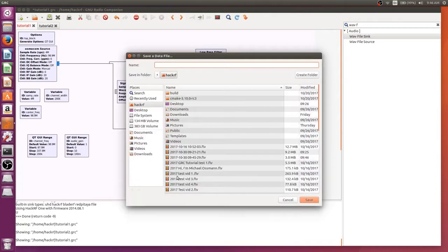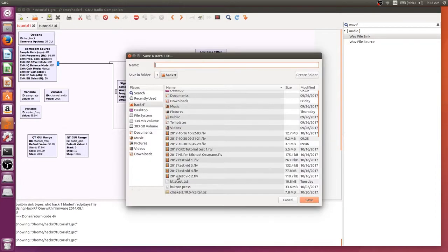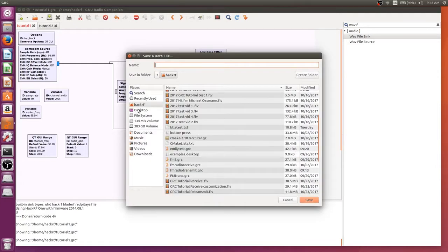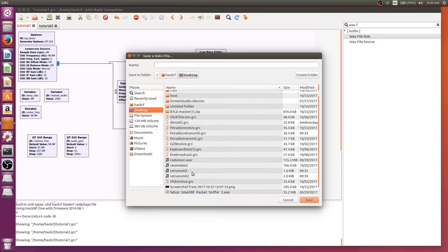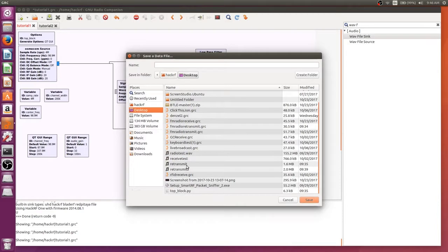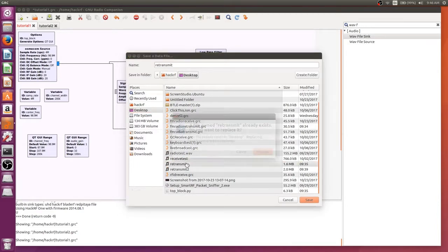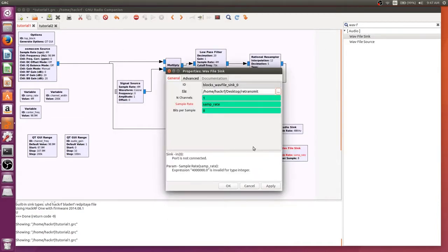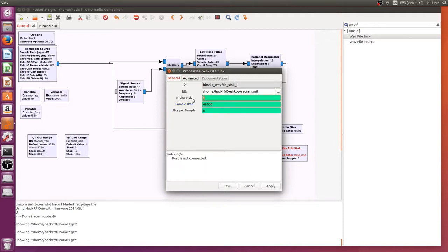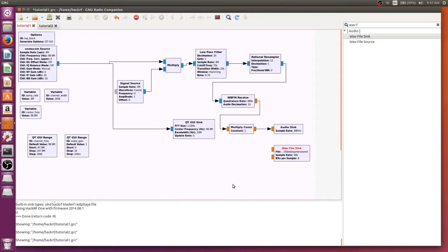First off we need to set a path. I have a file on the desktop called retransmit so we'll save it to that. The sample rate we're going to set to 48,000, and we're going to change the number of channels to two.